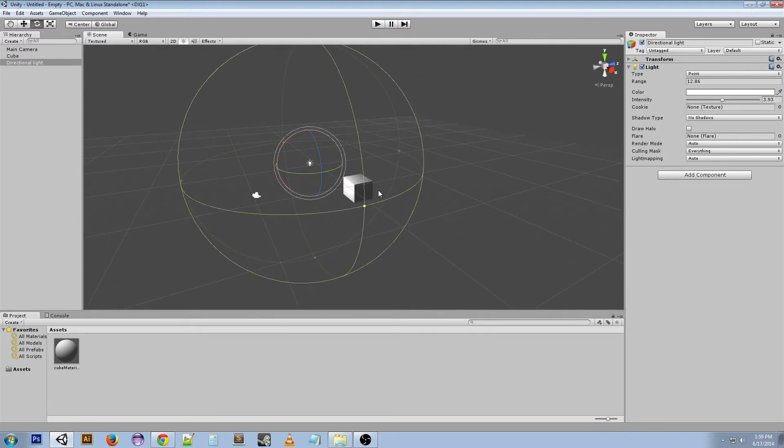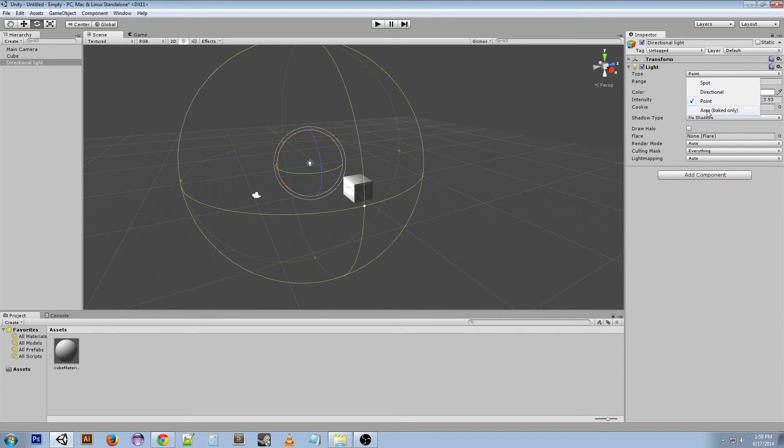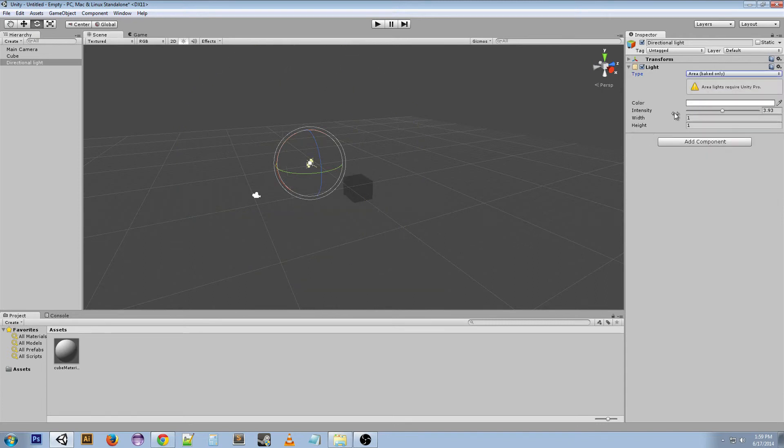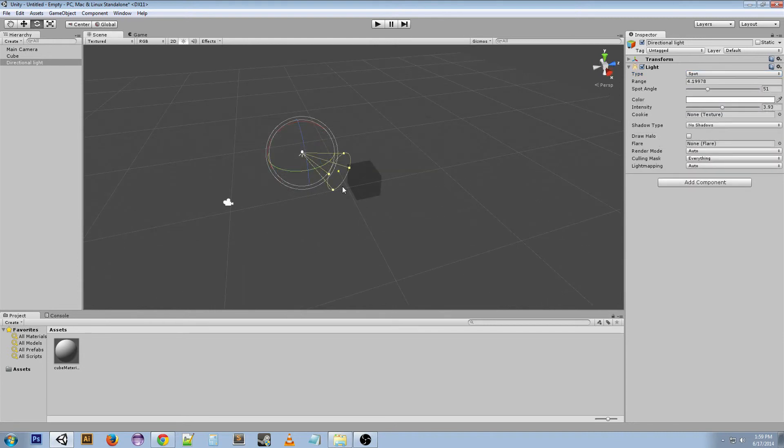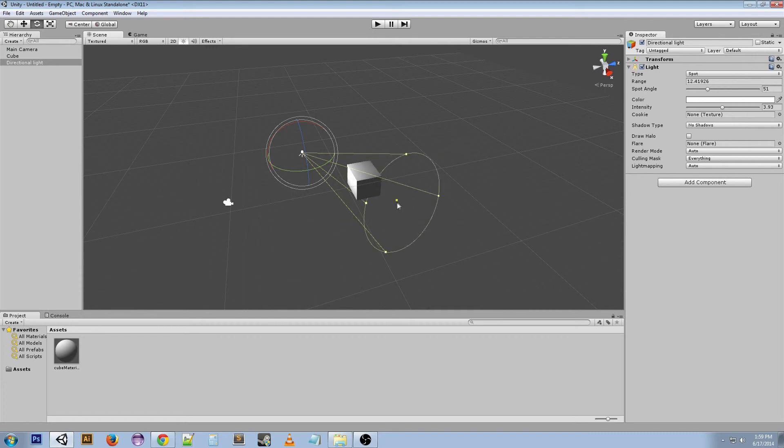Point lights good for lights as well, for like wall mounted lights, lamps, stuff like that. It just depends on what you want to use, whether you want to use a spotlight or a point light kind of thing. Now area lights are only available in Unity pro and that's similar to what I was talking about with the light mapping, so I'm not going to go into that.